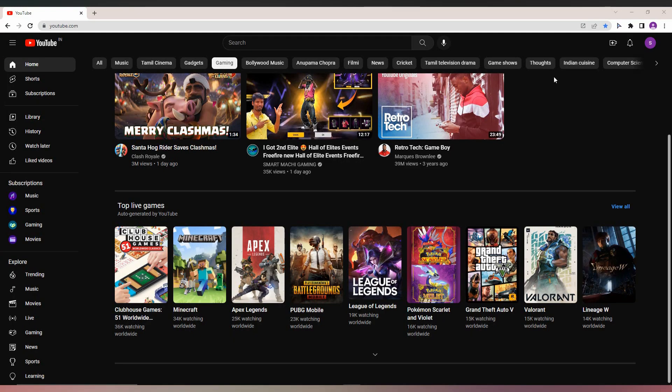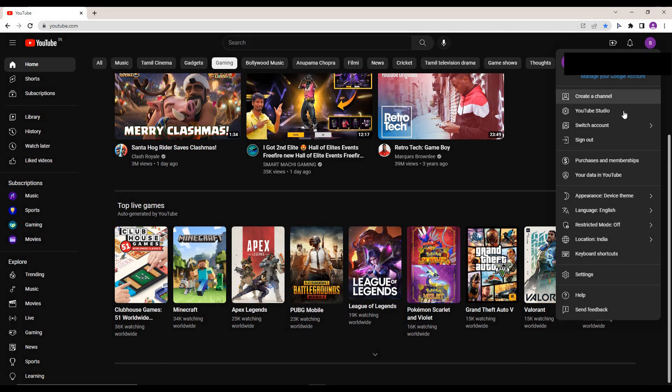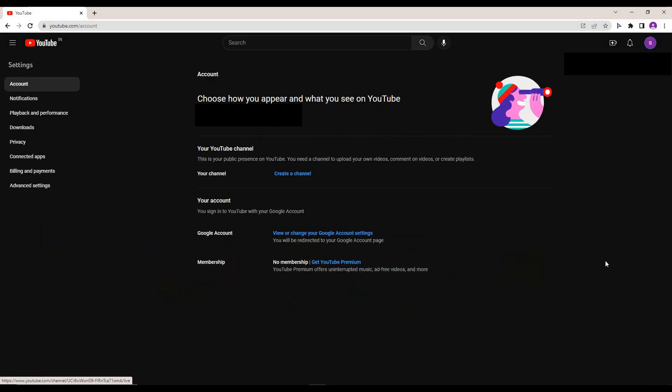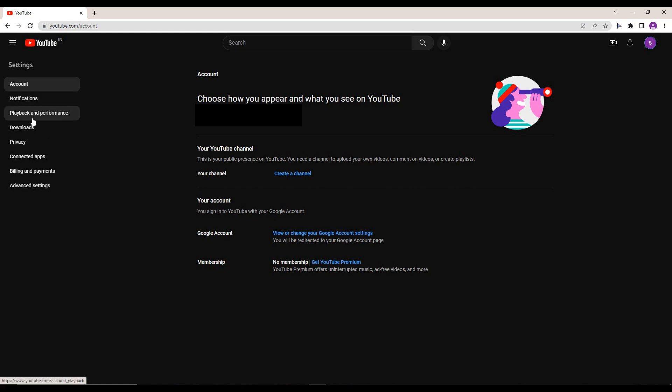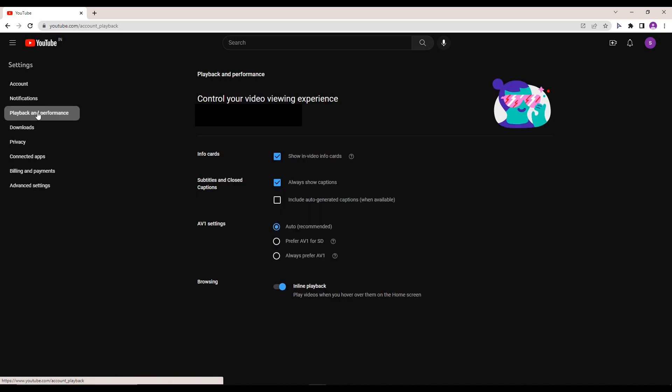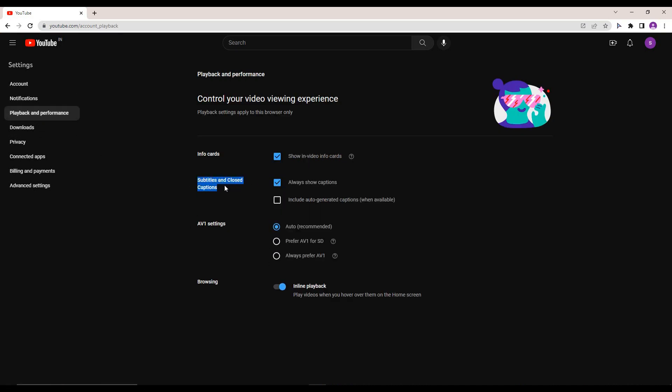To turn on the auto caption option, go to YouTube, click on your profile and go to the Settings option. Here you can see your account. Click on the Playback and Performance option. Here you can see an option called Subtitles and Closed Captions.